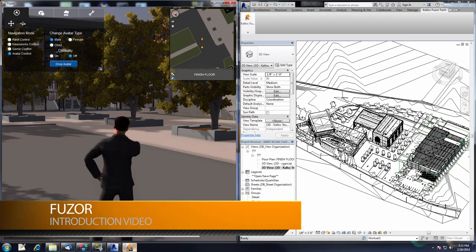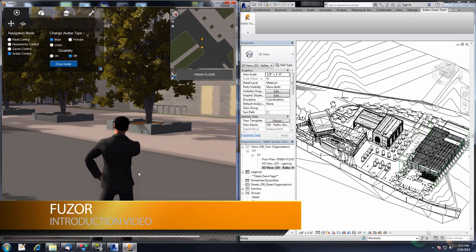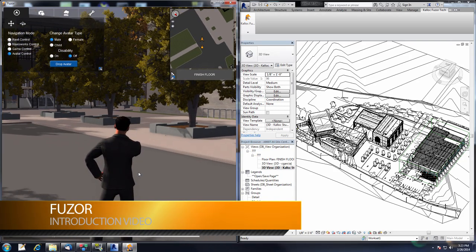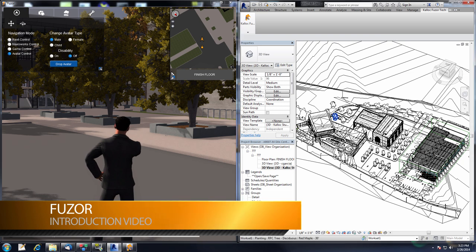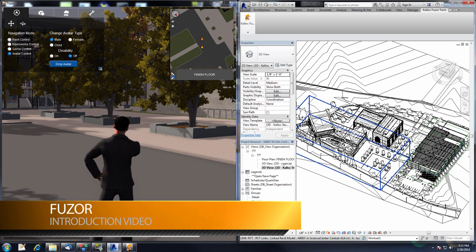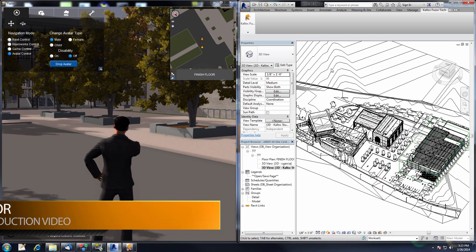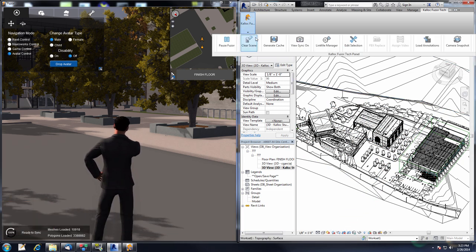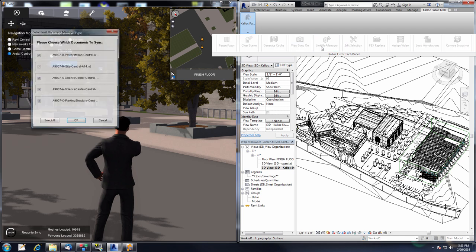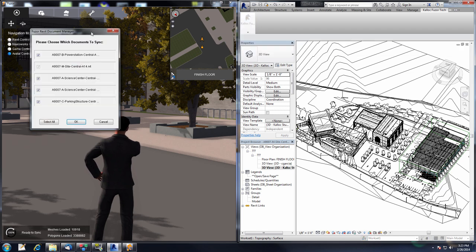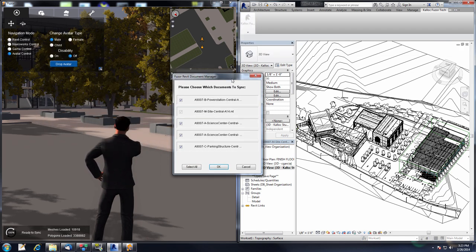Welcome to this introduction to Fuser. In this video I will be covering some of the main features Fuser has to offer. On the right is the Revit project that I will be working in. If I go to the Kalloc Fuser Tech tab and the Linked File Manager, these are all the linked files that are synced in with Fuser right now.